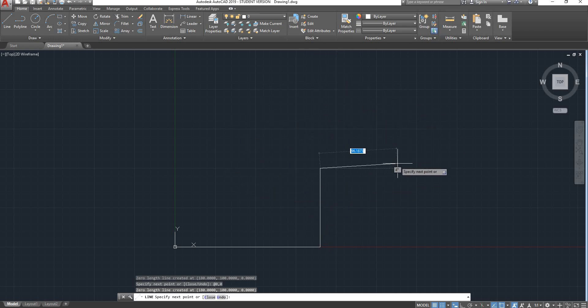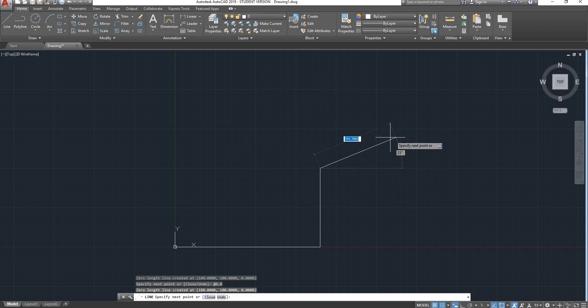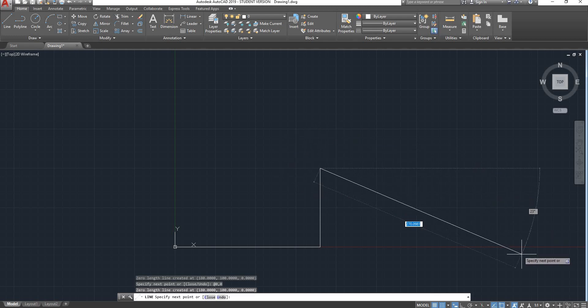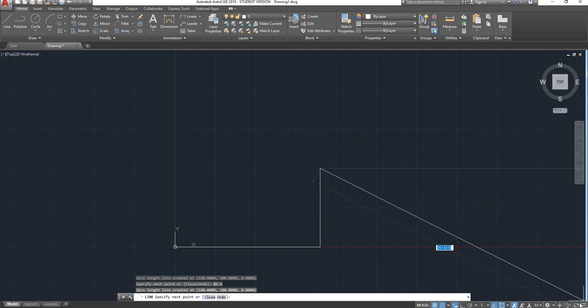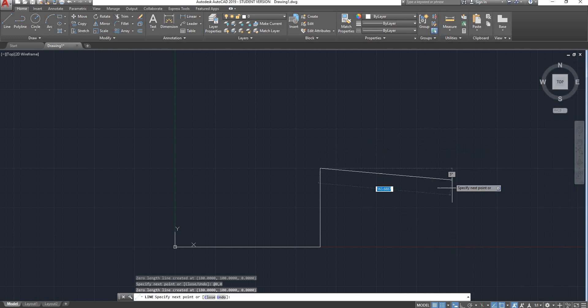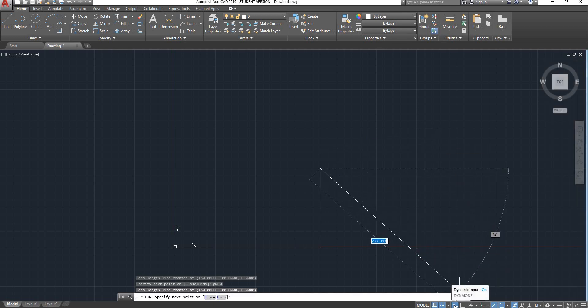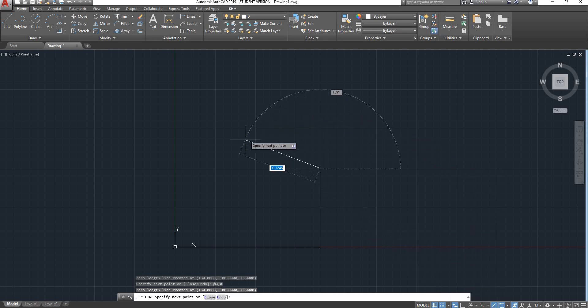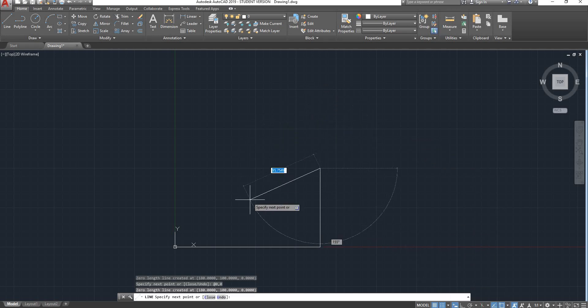The reason is we need to activate our absolute coordinates. If I click at the very bottom right of my screen and turn my dynamic input on, my dynamic input is right here, dynamic mode. Make sure that it's highlighted in blue. If I type in now 0,0...